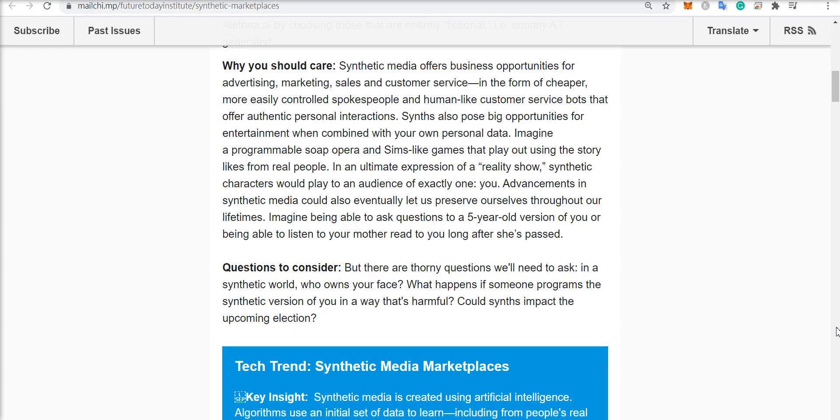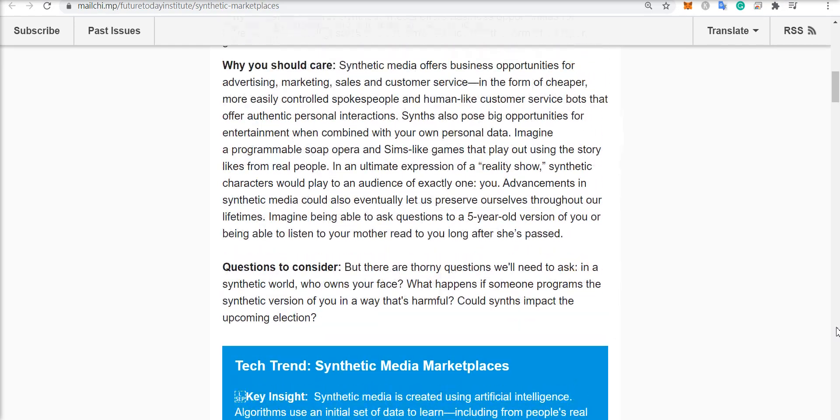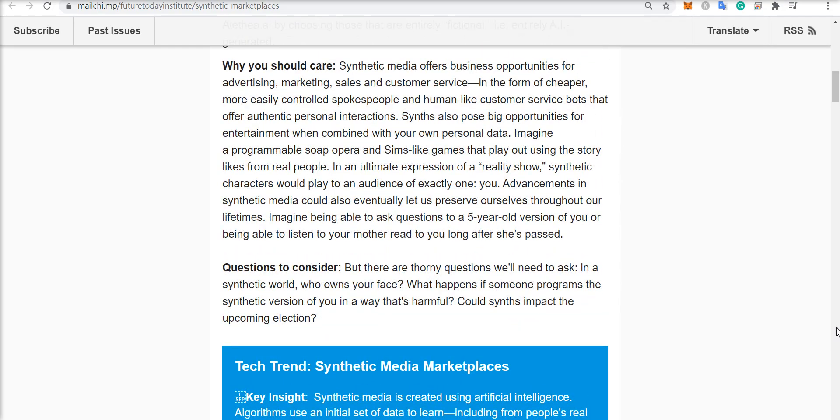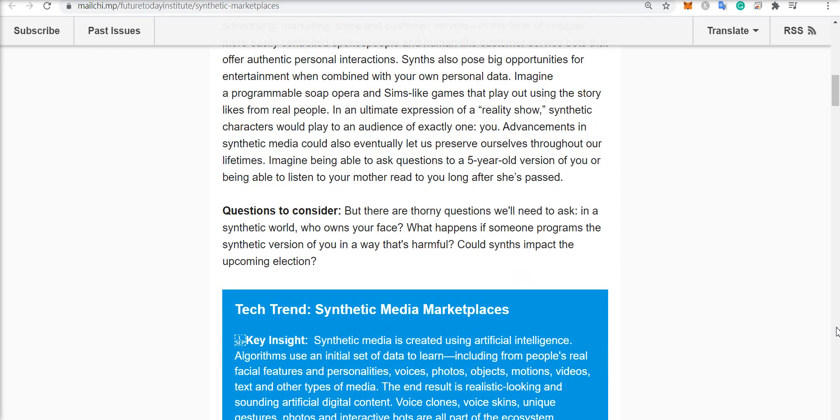Why should you care? Synthetic media offers business opportunities for advertising, marketing, sales, and customer service. For instance, in the form of cheaper, more easily controlled spokespeople and human-like customer service bots that offer authentic personal interactions. Synthetic media also poses big opportunities for entertainment when combined with your own personal data.